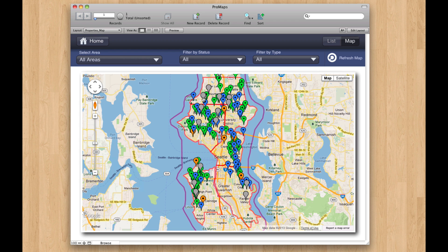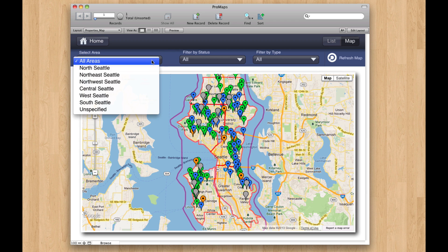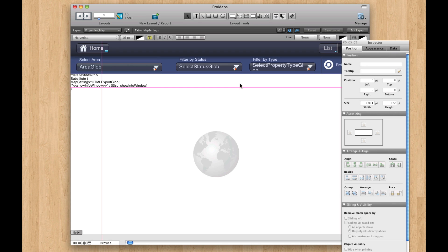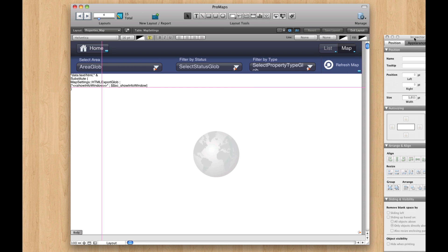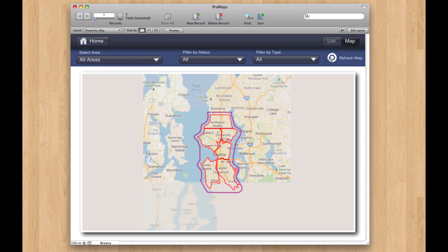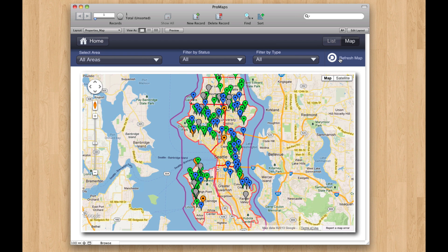We've designed it so you can just paste this into your solutions. That's why these drop-down lists are really simple. The map layout itself is pretty simple in layout mode — just the web viewer — and then these value lists that you can point at value lists you already have, and a little button here to refresh the map.